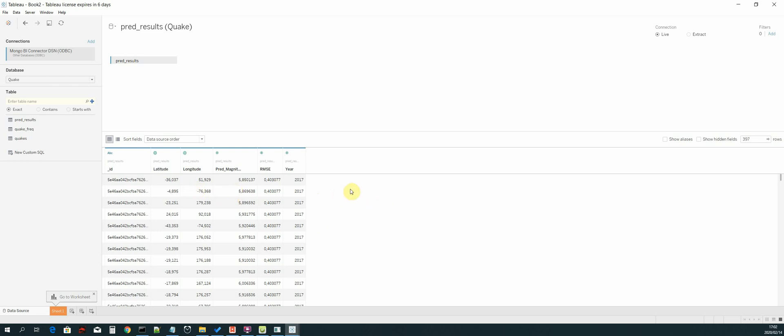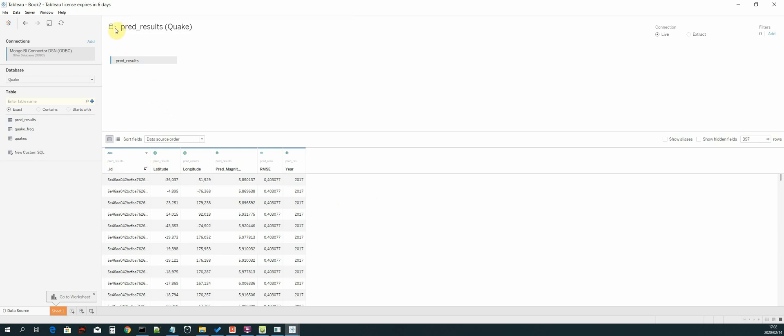Now the next thing that we need to do is create another data source. So we add new data source and then we search for ODBC.